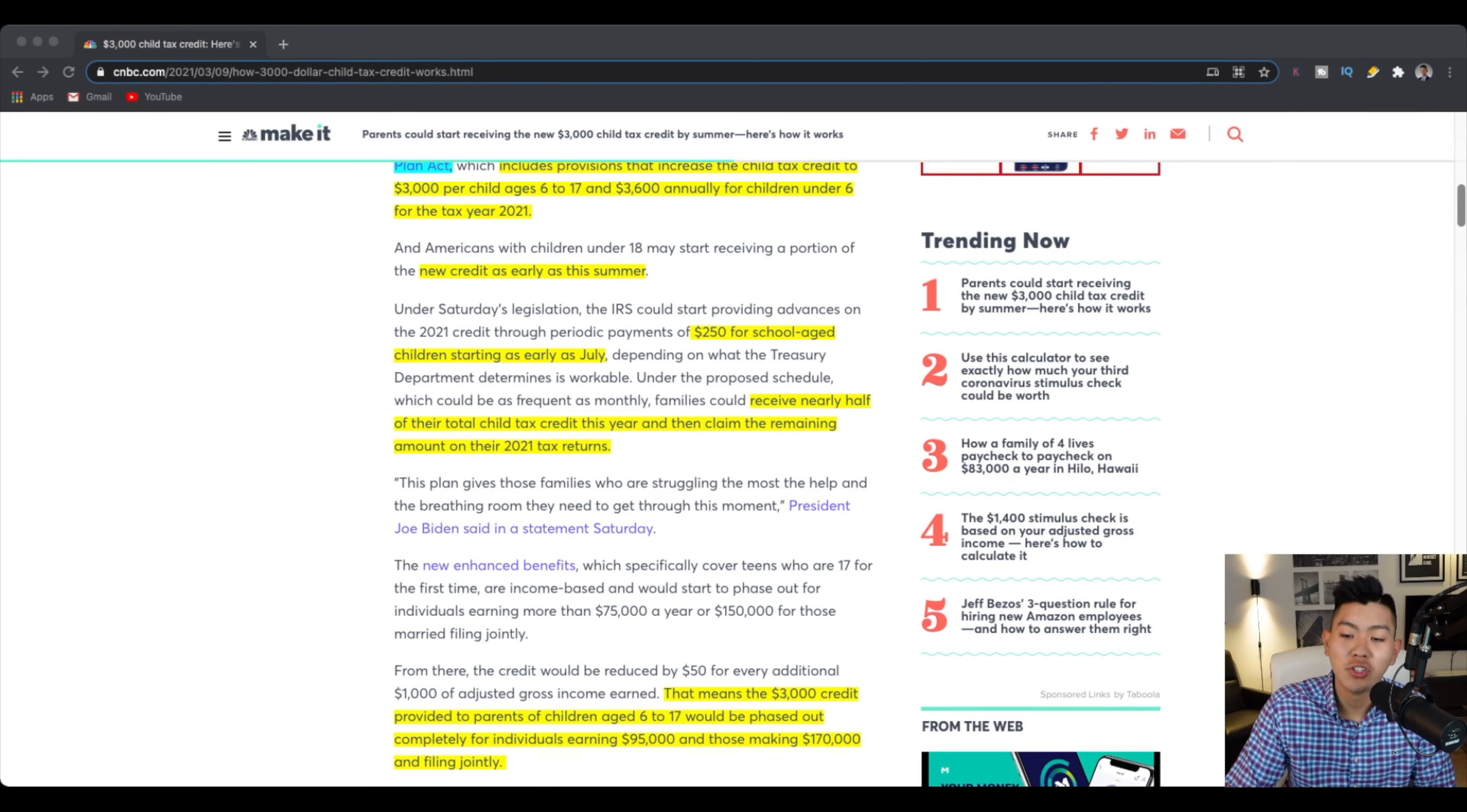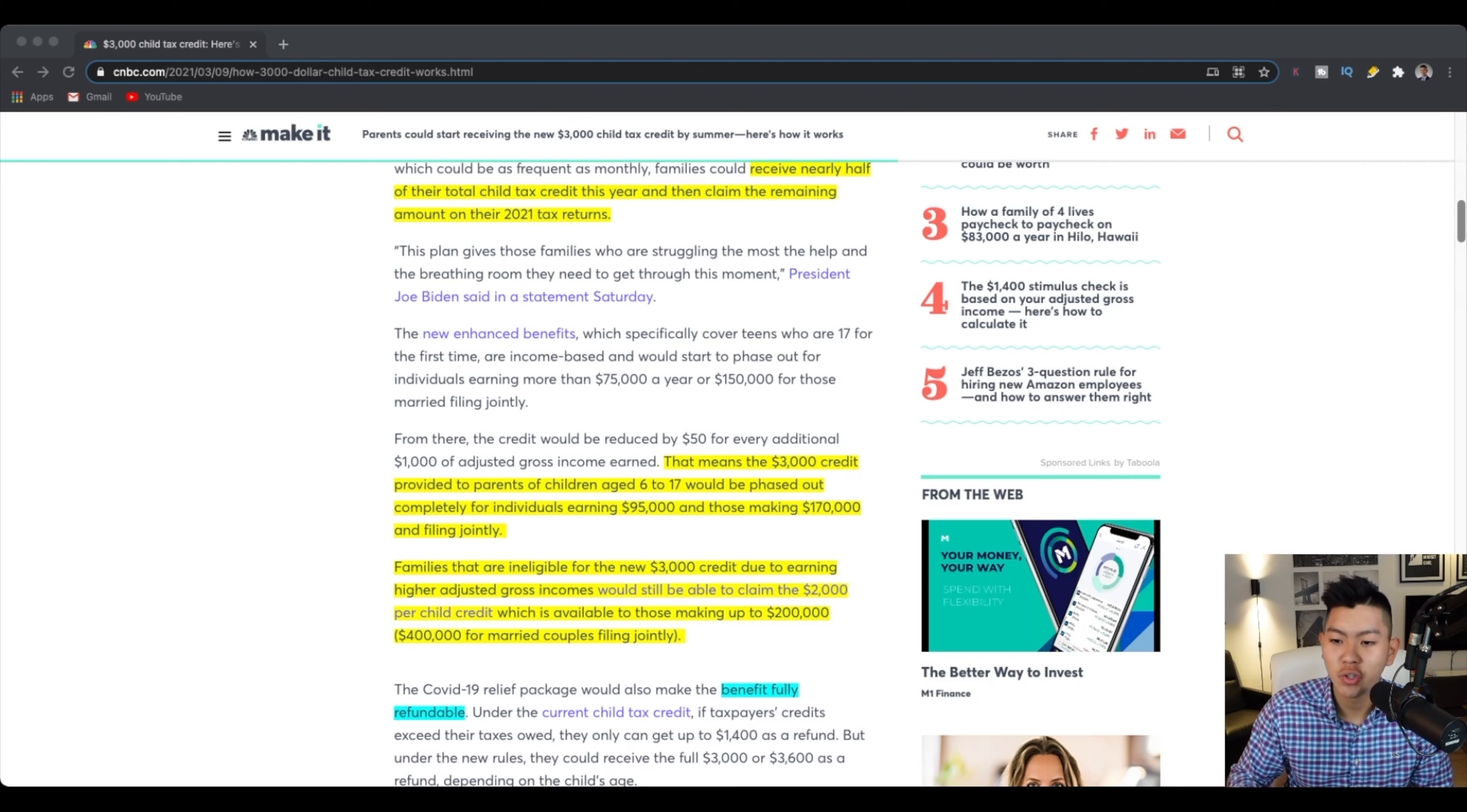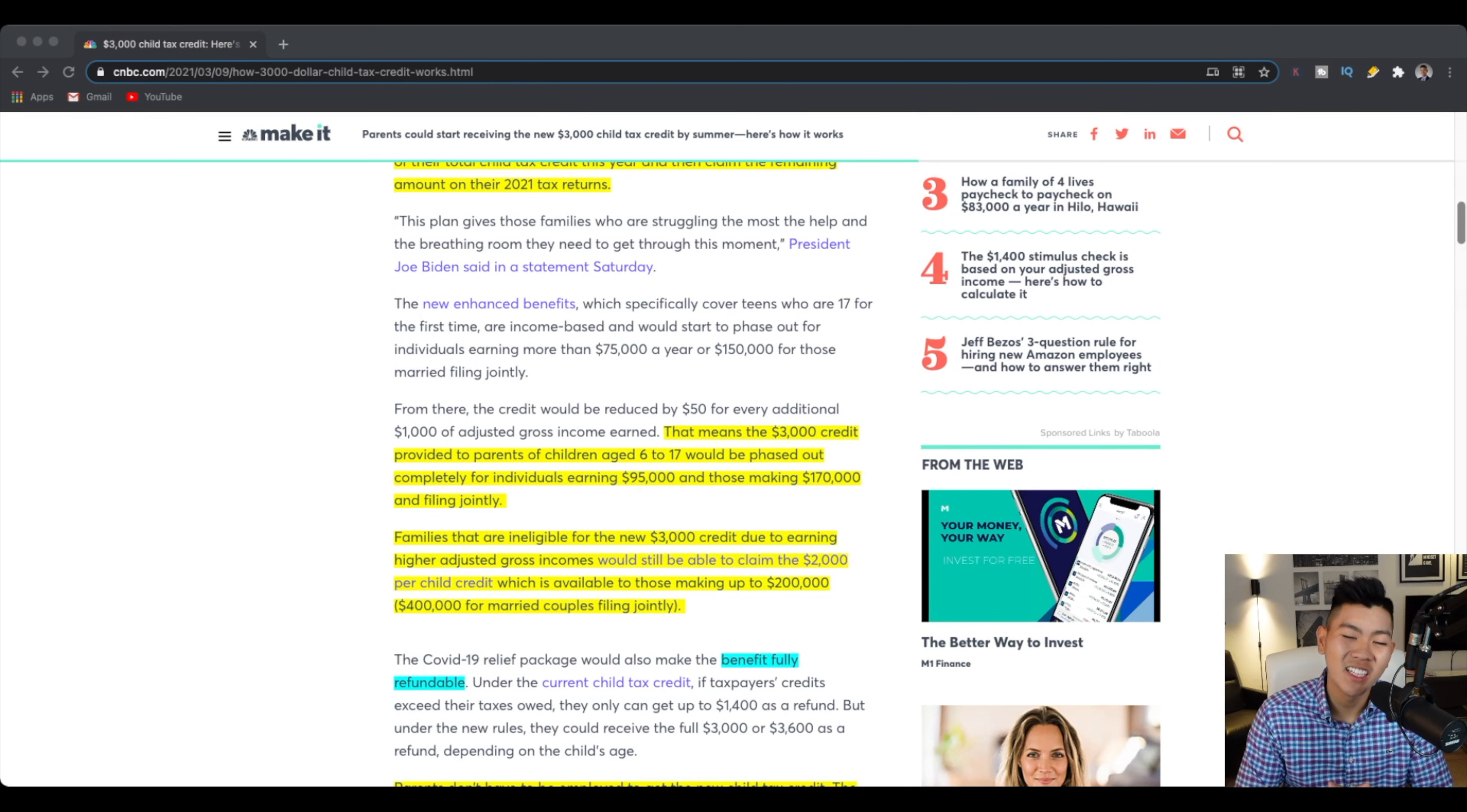And it also tells you that families can receive half of the total for this year of 2020 and then half of it for 2021 for their tax returns. So here's where it gets complicated. And this is something that's new that Joe Biden has added to the plan. The $3,000 credit provided for parents of children aged 6 to 7 will be having to earn less than $95,000 for one single parent, or if they're filed jointly, it will be less than $170,000.